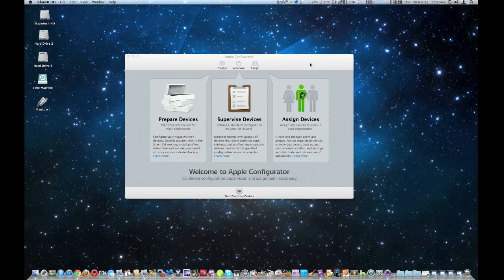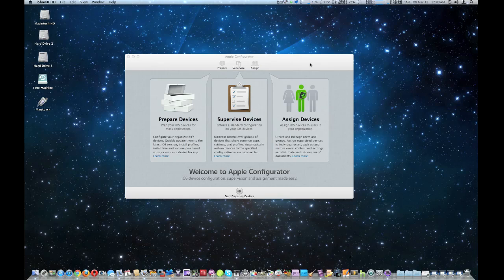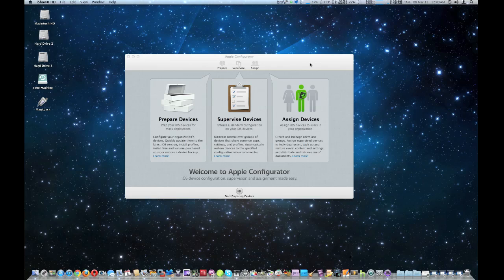For this topic, it's going to be about the software program from Apple called Configurator. This is originally designed for schools, businesses, and colleges.